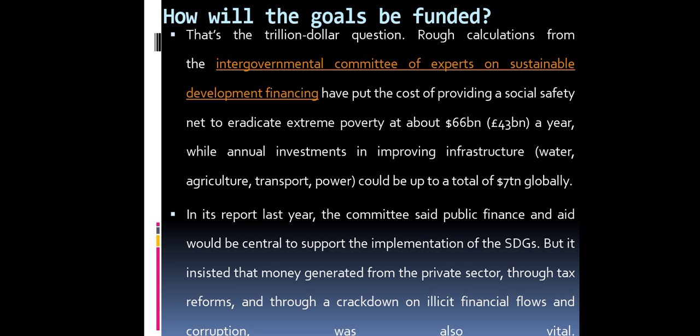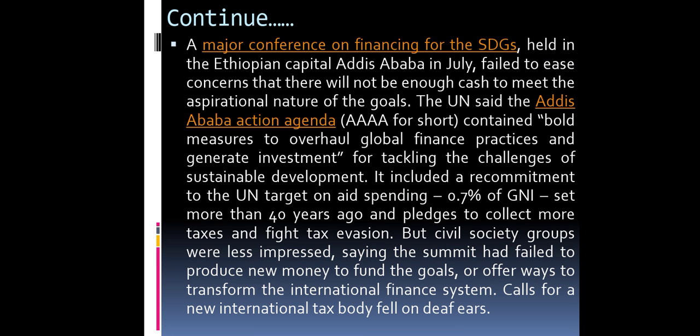The committee said public finance and aid would be central to supporting the implementation of the SDGs, but insisted that money generated from the private sector, through tax reforms, and through a crackdown on illicit financial flows and corruption was also vital. A major conference on financing for SDGs was held in the Ethiopian capital Addis Ababa in July.